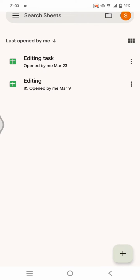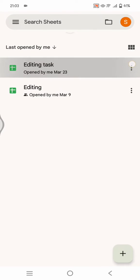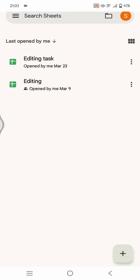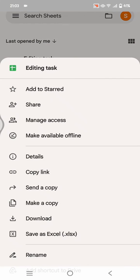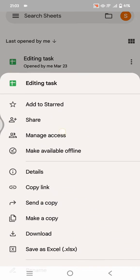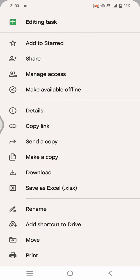To start, select the file that you want to set as view only and click on the three dots icon beside the name of the file. Go to Manage Access.